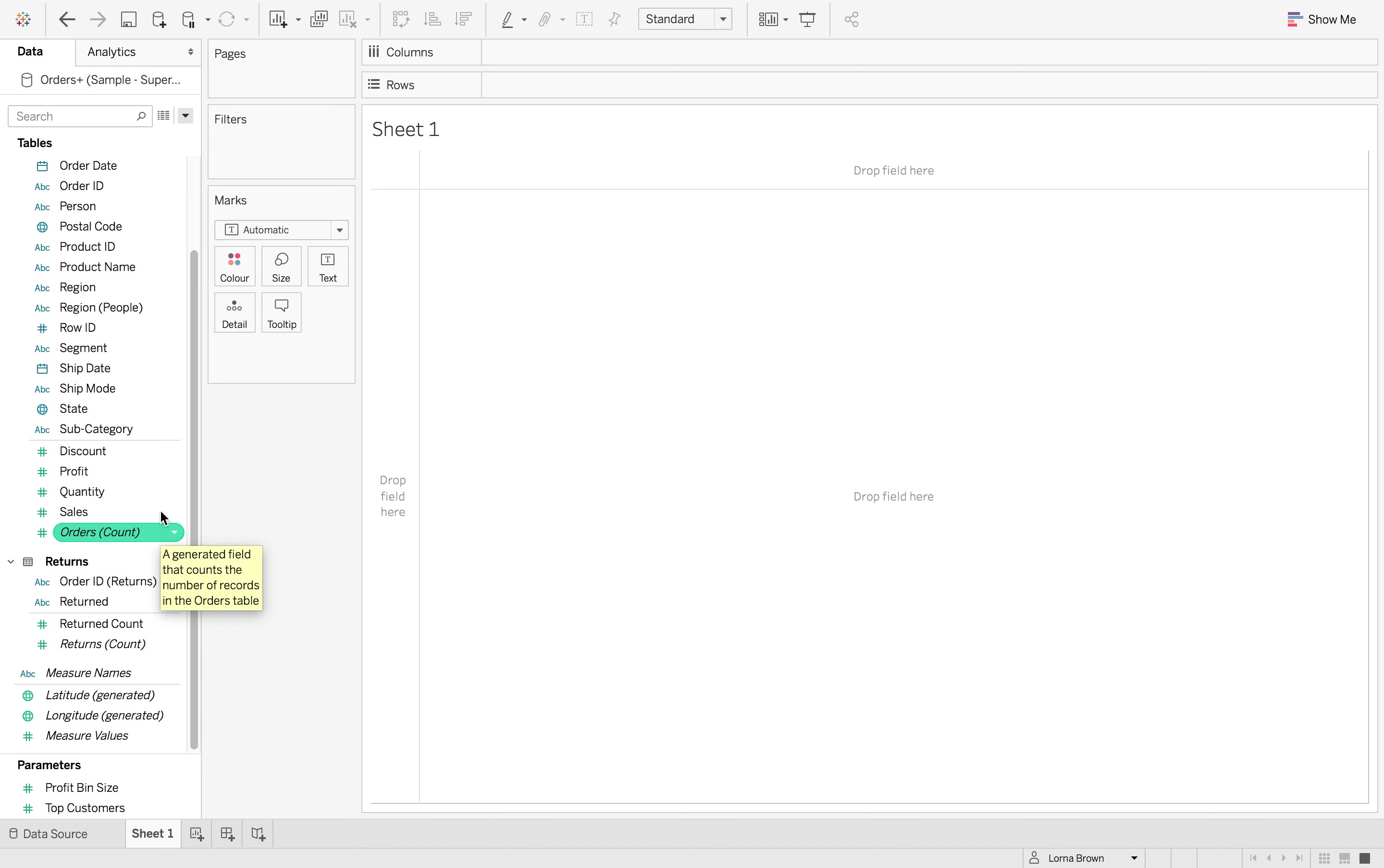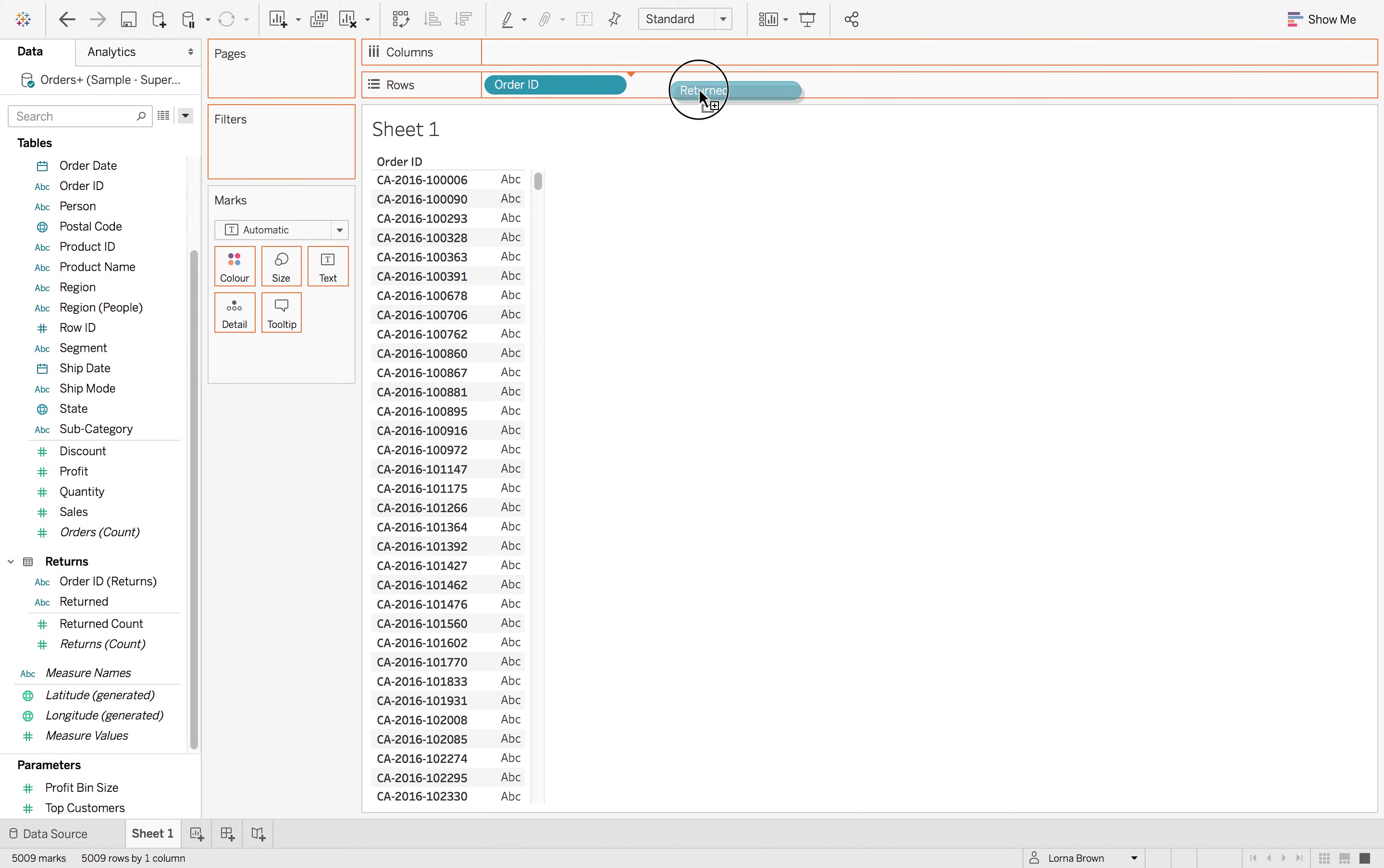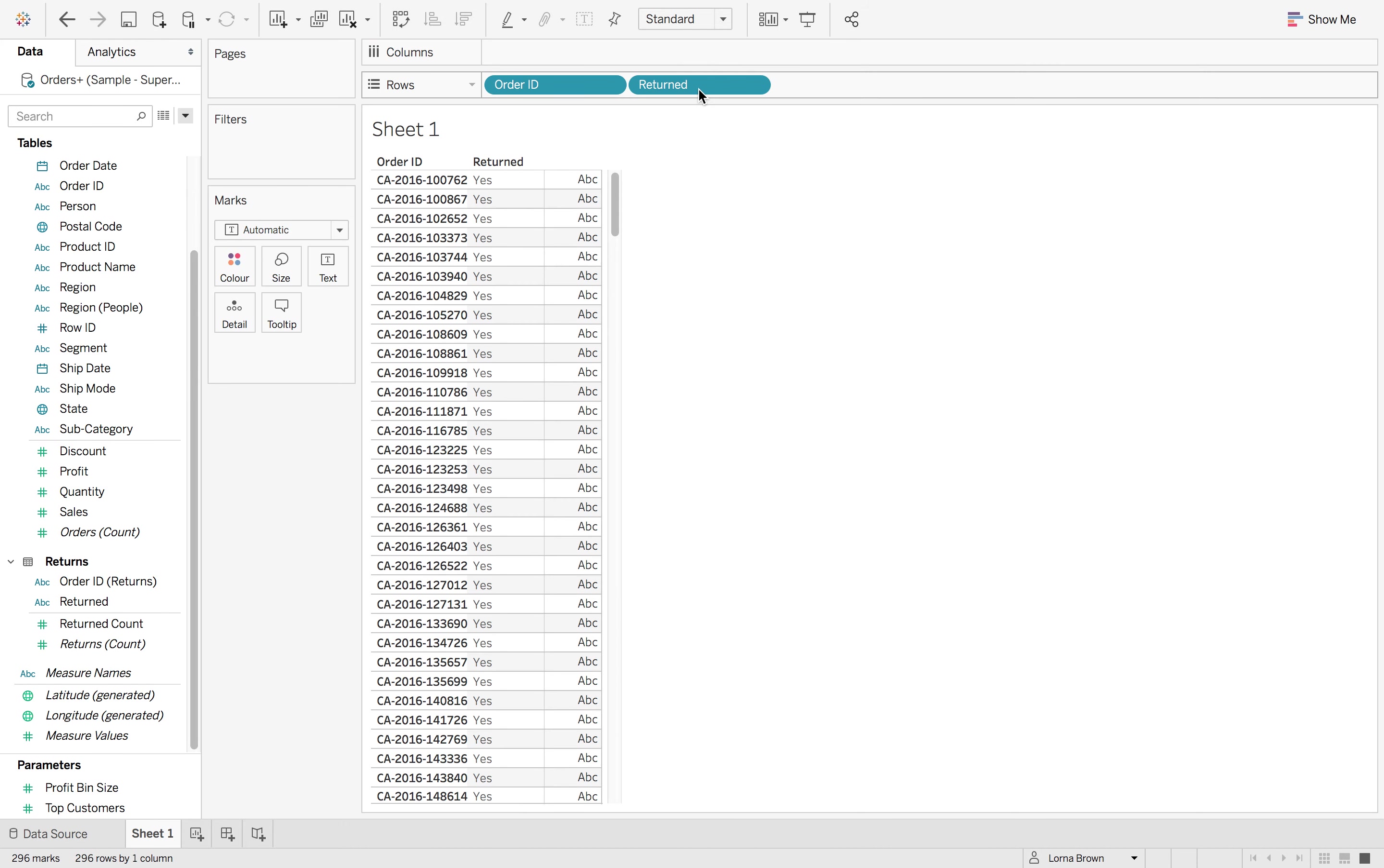So let's see how this relationship works. If I drag in my order ID, you'll see that I have down here in the bottom left, I have 5009 order IDs. Now, if I want to see how many of those were returned, I'll drag my returned in and I get 296.